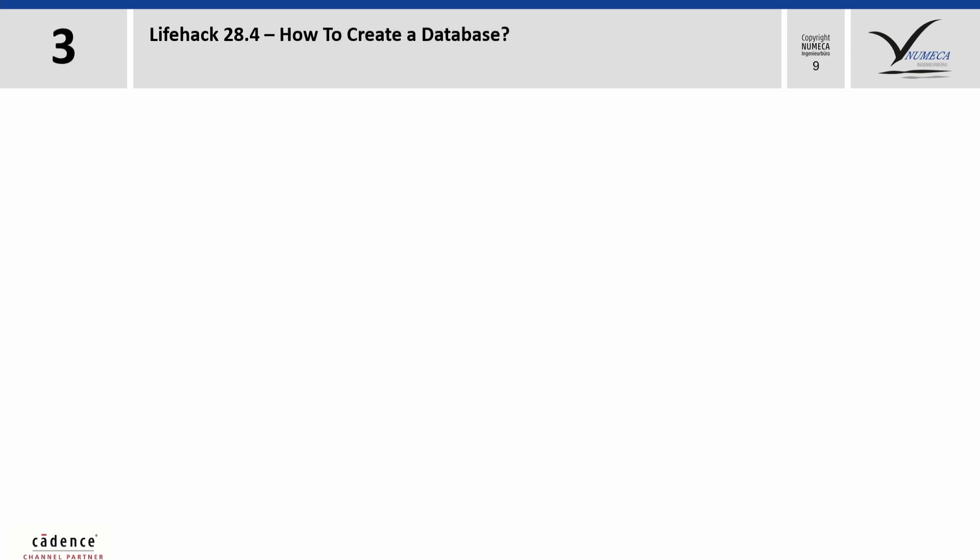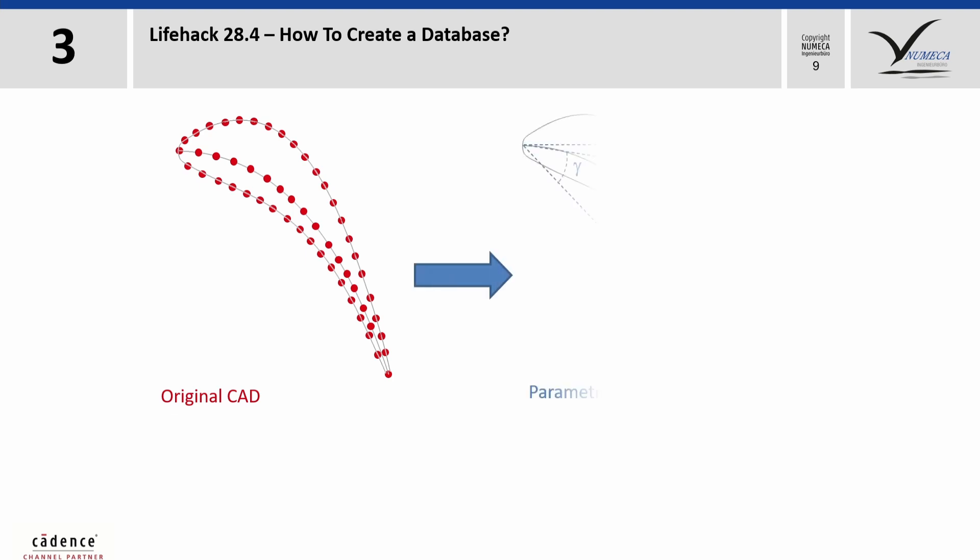What do we have to do to create a database? Well, in a previous step, we had parameterized our geometry, so we are able to define a design by a few values or parameters.